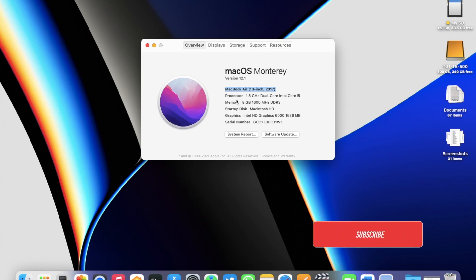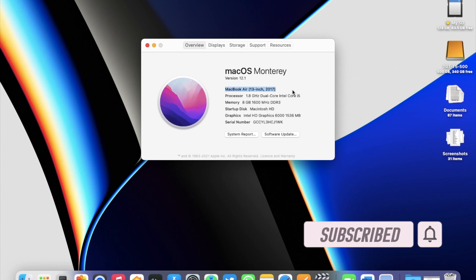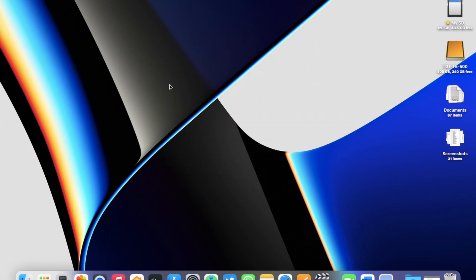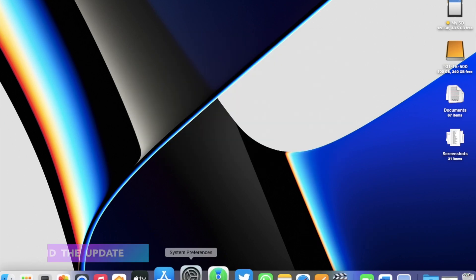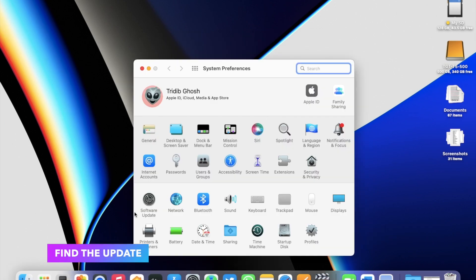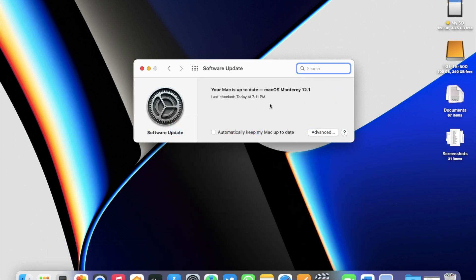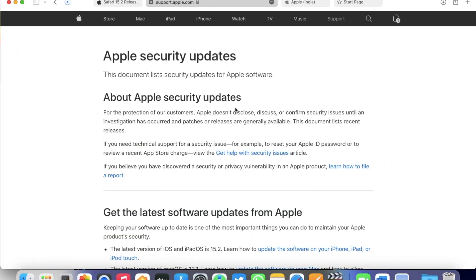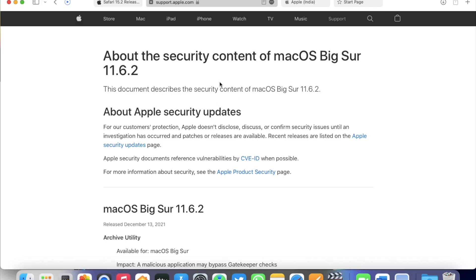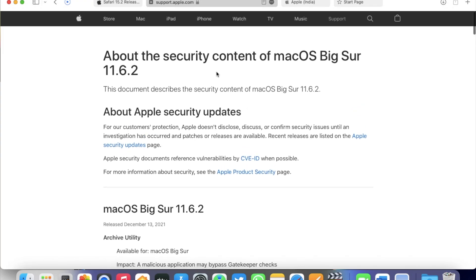But if your Mac is running macOS Big Sur or macOS Catalina, then you should see Safari 15.2 as a separate update. To check for the update, go to System Preferences, then Software Update, and you should find your update there. With macOS Monterey 12.1, Apple also released macOS Big Sur 11.6.2. So if you're running Big Sur, then you have a version update as well.